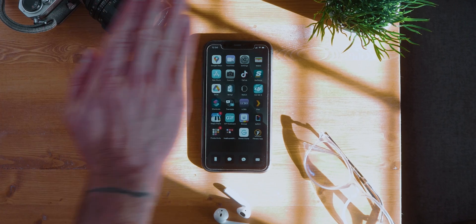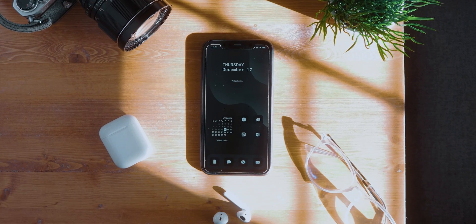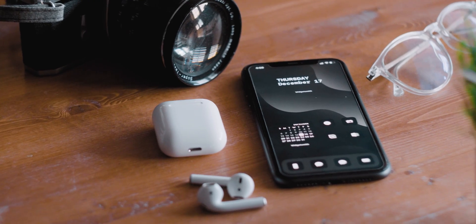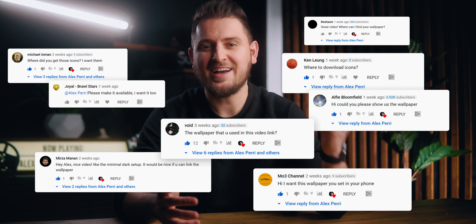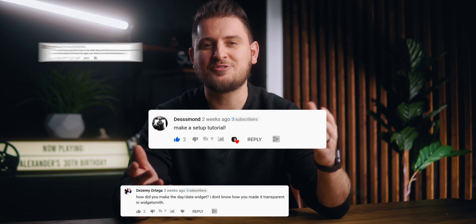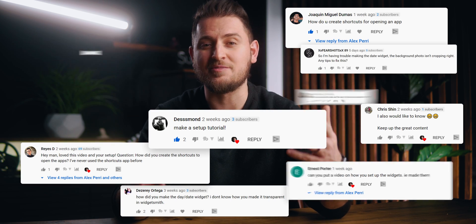Recently I posted a video on my minimal iPhone setup for 2021 and I got a ton of love from you guys, so thank you so much. I read all the comments and I tried to get back to everybody as quick as I could. I also got a ton of messages about the wallpaper and icons I used in that video, and a lot of you wanted to know how to set up widgets with the transparent or clear background. Today I'm going to show you exactly how to do that and how to create your own custom icons for your phone.